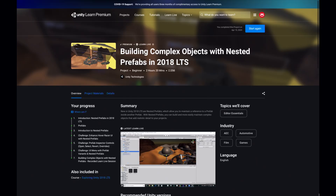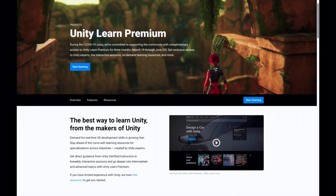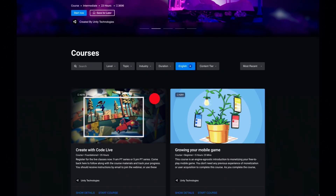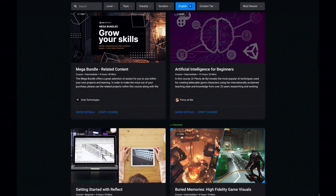This video is a bit special because I wrote it after I went through the Building Complex Objects with Nested Prefabs course on Unity Learn Premium. Unity Learn Premium is Unity's official online learning platform which has over 500 tutorials in structured learning paths to help you upskill and reach your goals. Due to the current crisis, Unity Learn Premium is free until June 25th, so it's the perfect time to give it a try — the link is in the description.